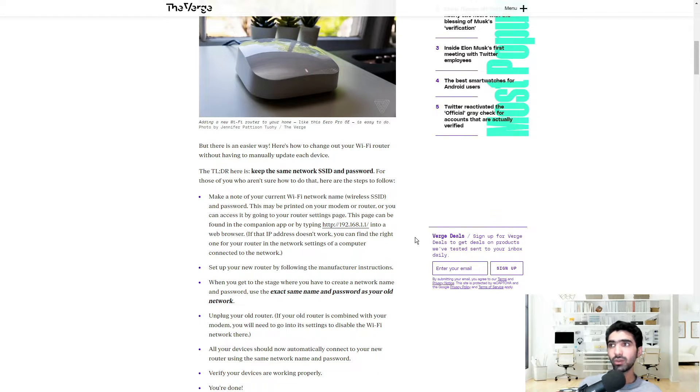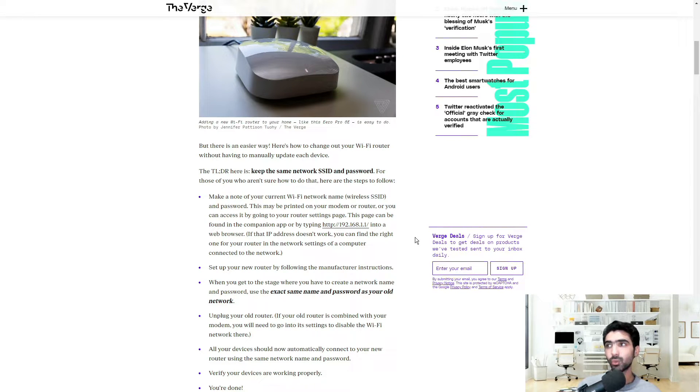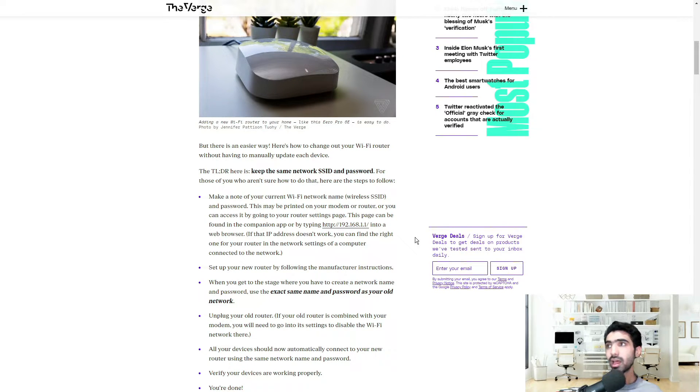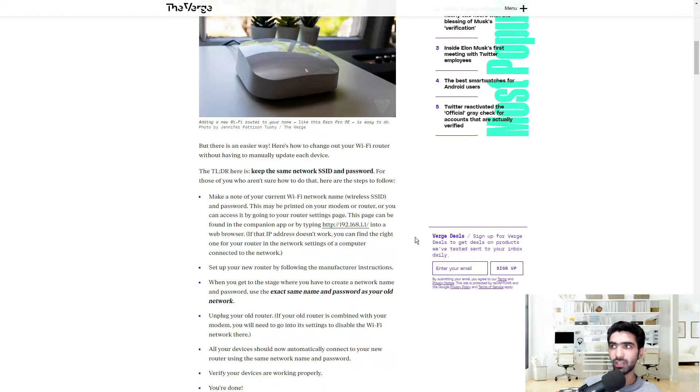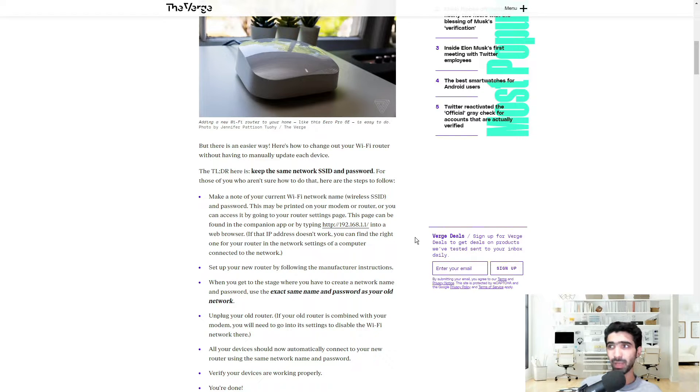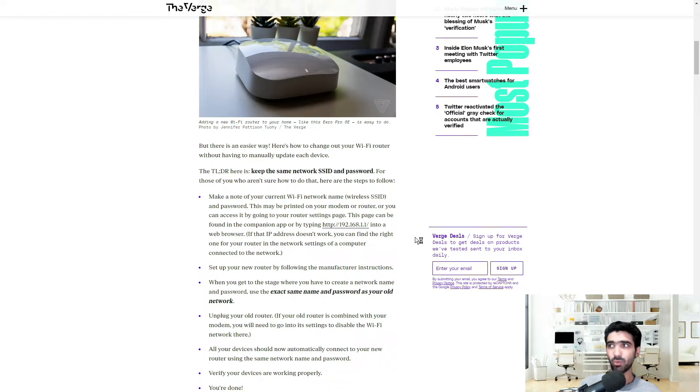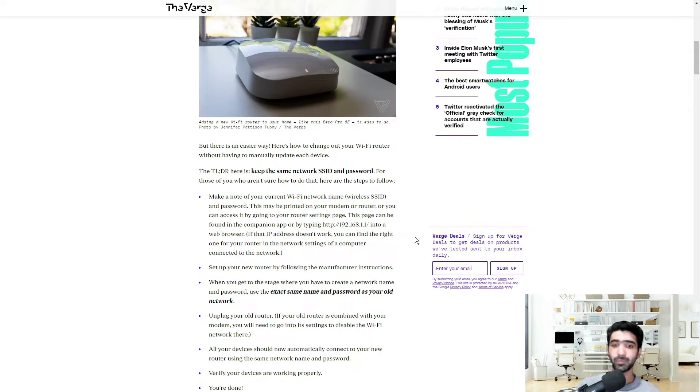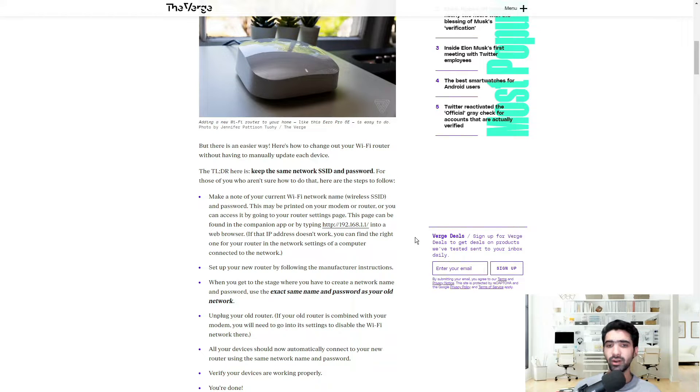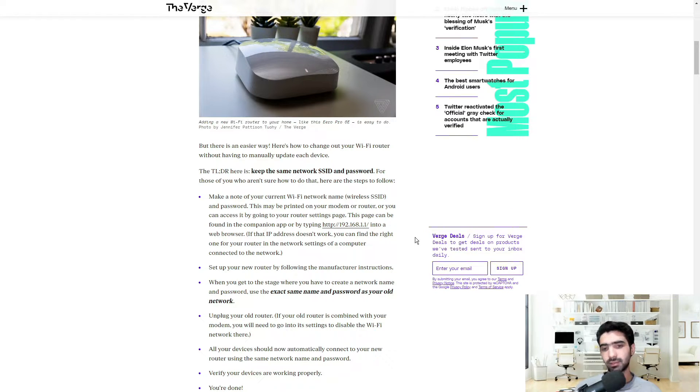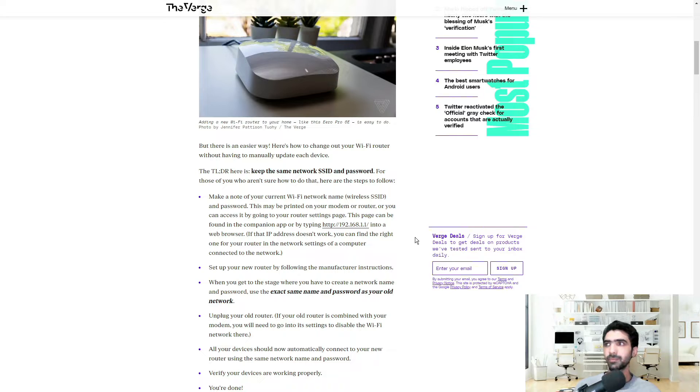For those of you who aren't sure how to do that, here are the steps to follow. Make a note of your current Wi-Fi network name or wireless SSID and password. This may be printed on your modem or router, or you can access it by going to your router settings page. This page can be found in the companion app or by typing 192.168.1.1 into a web browser, and it doesn't matter what make and model it is of your router. If you type this in, the page will load up regardless.